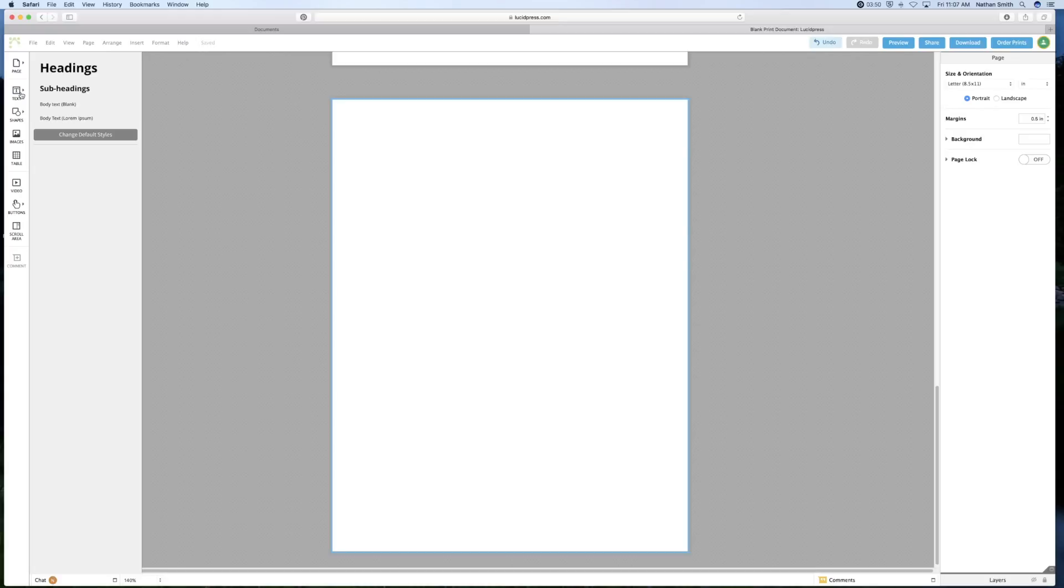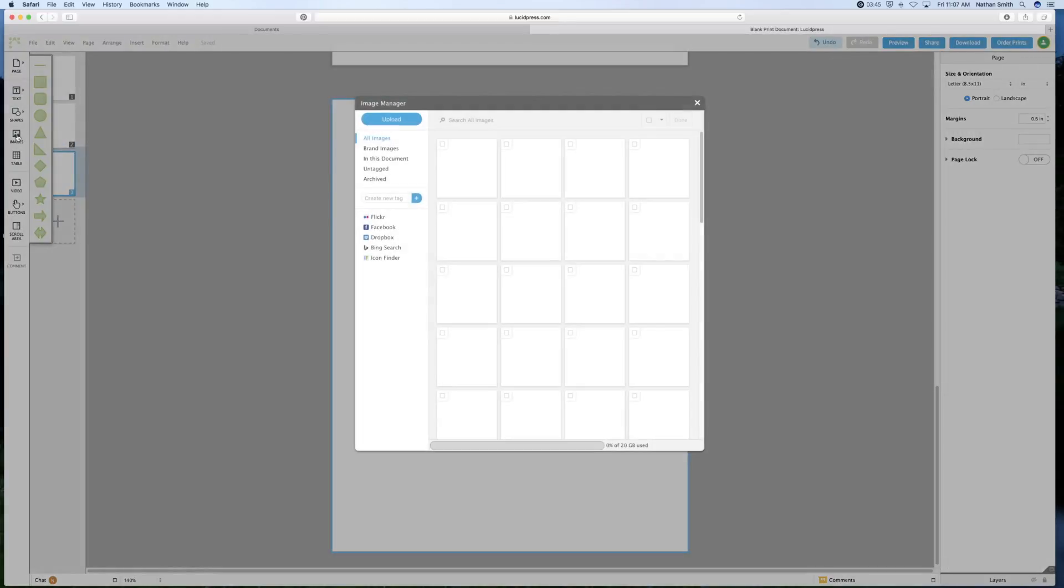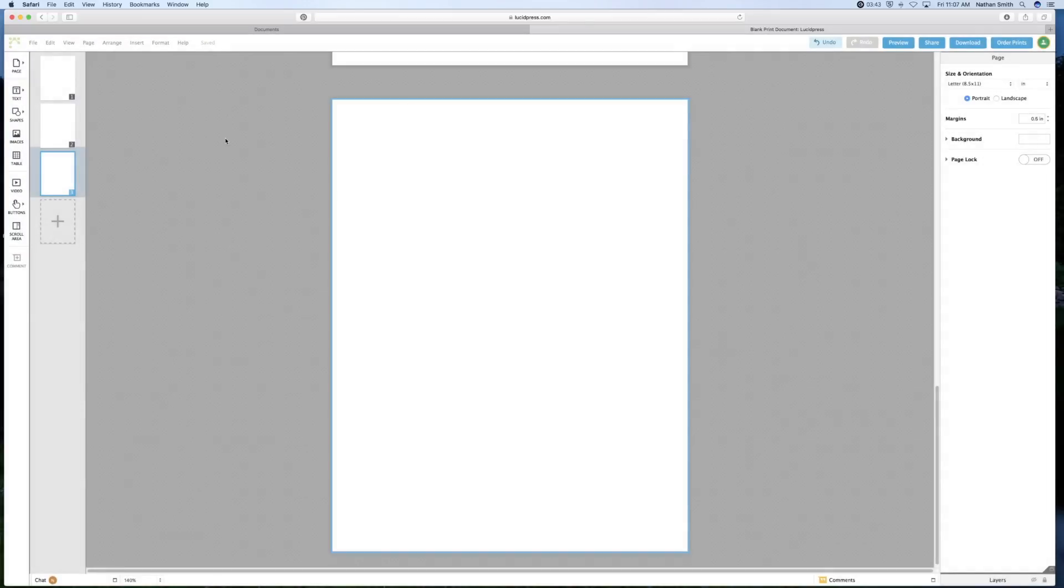I can add text. I can add shapes. I can add images. I can add tables, video, buttons, and even scrolling areas.